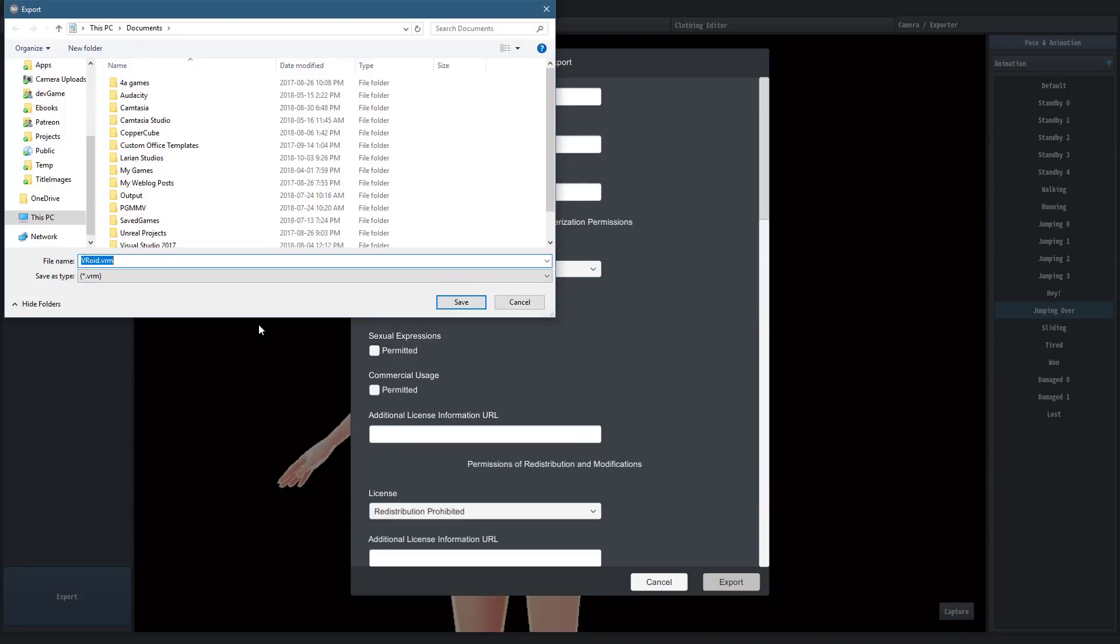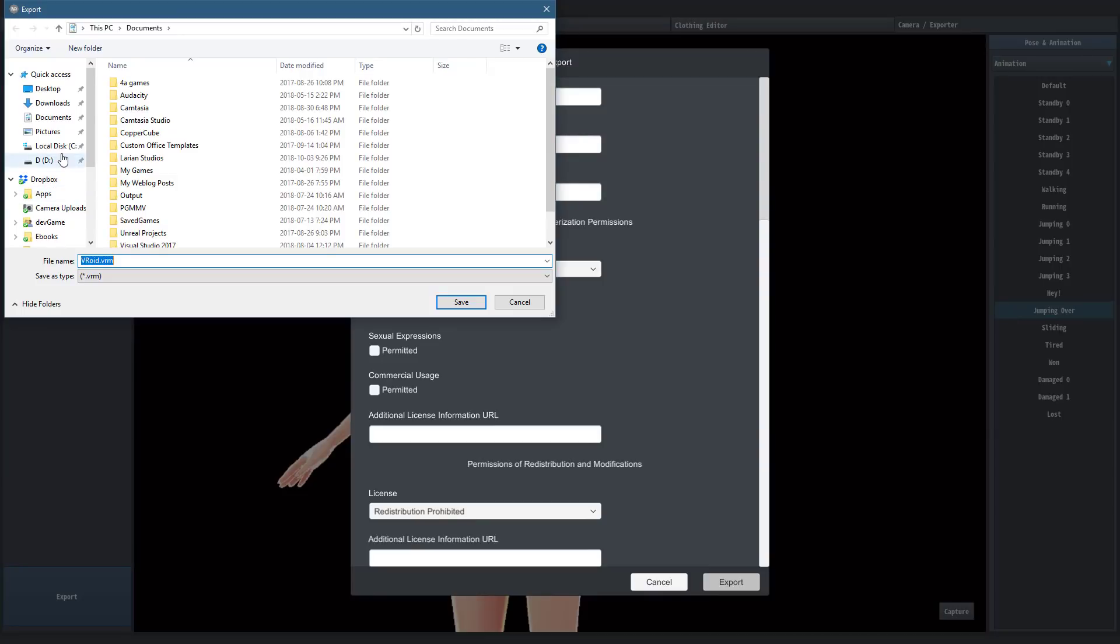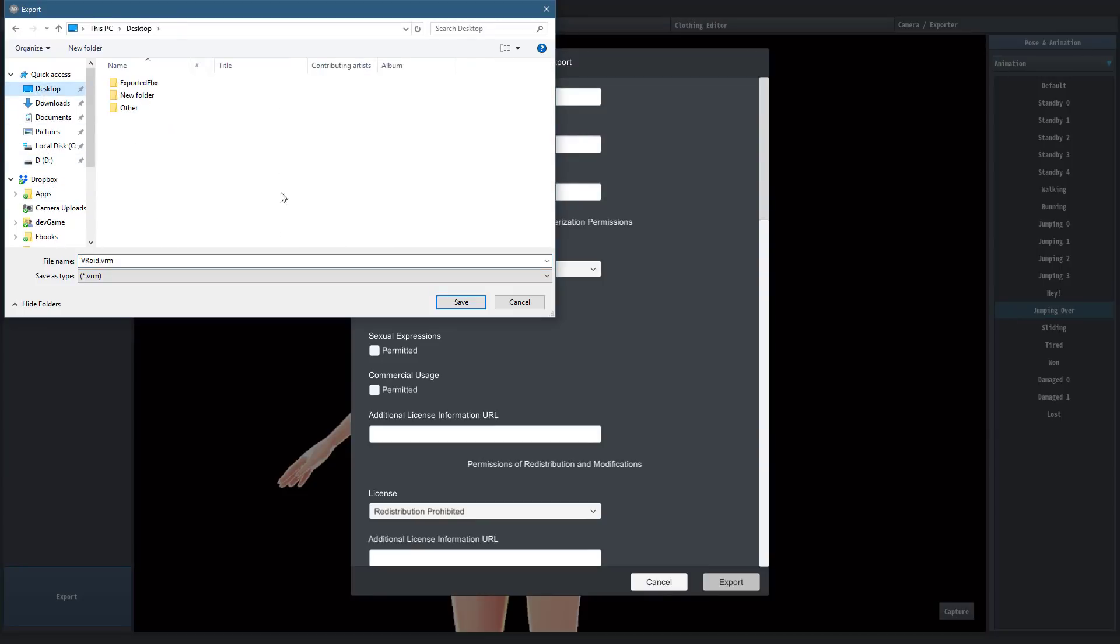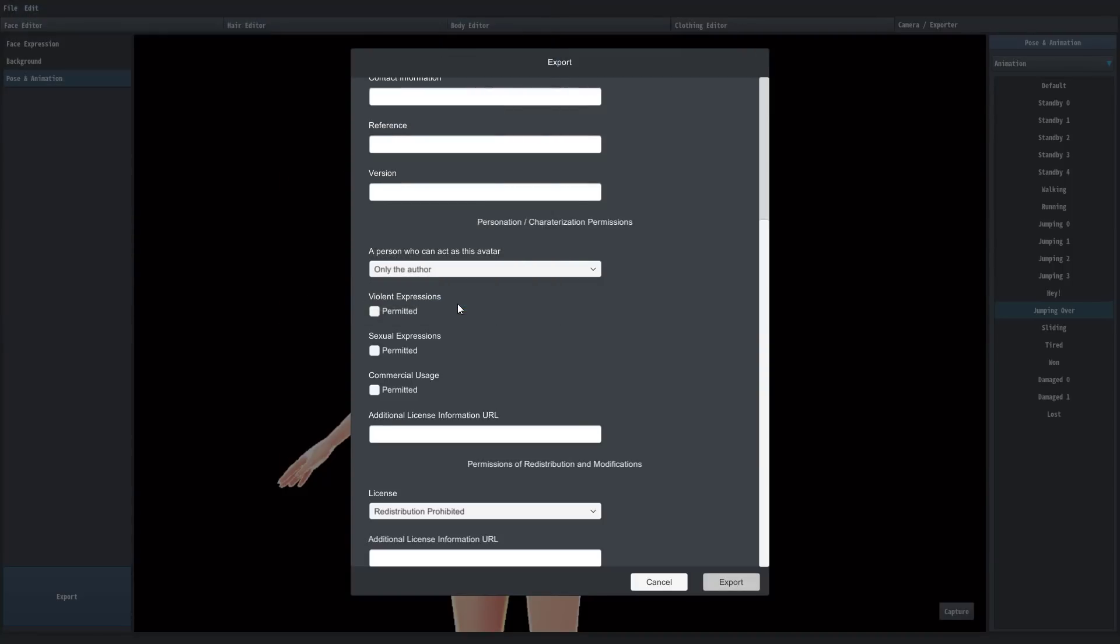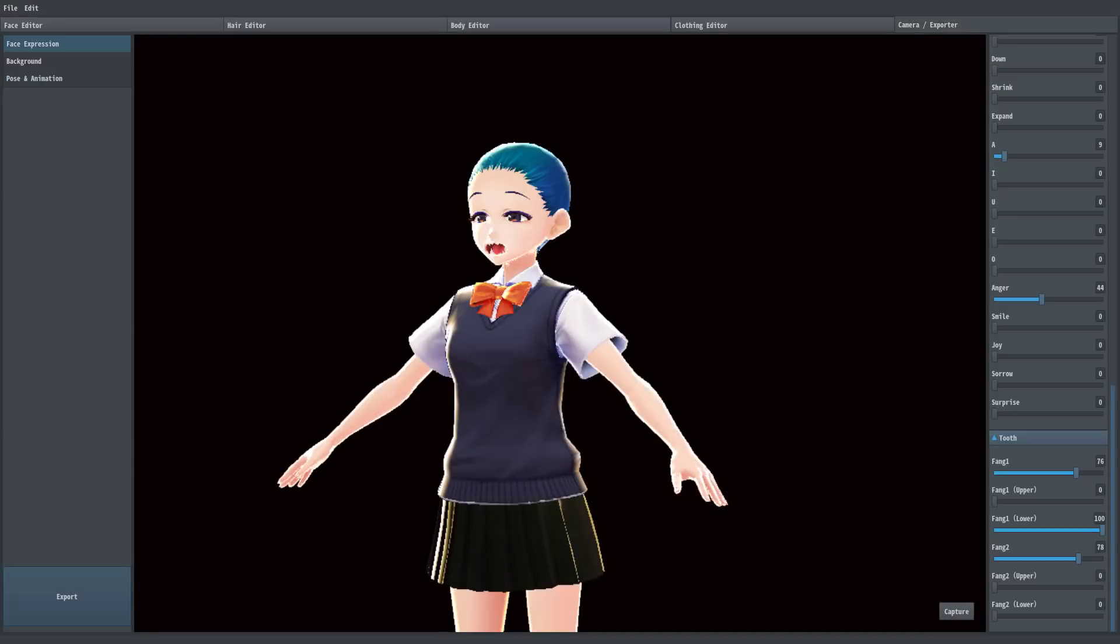VRM format, which is all about avatars. And I'm not particularly sure where you use these avatars online. But it doesn't really matter to you as a game developer. Because what you're going to do is go ahead and export that out somewhere. I exported that out to my desktop.